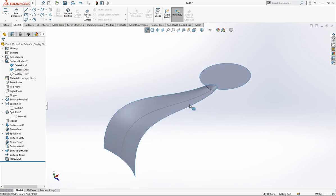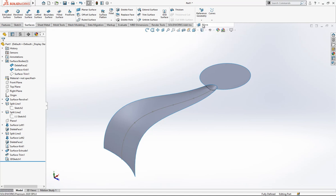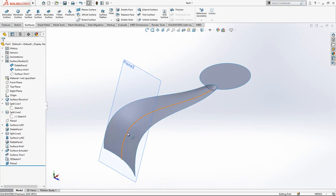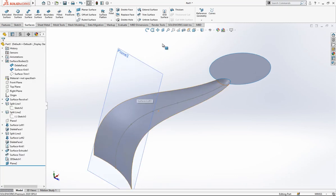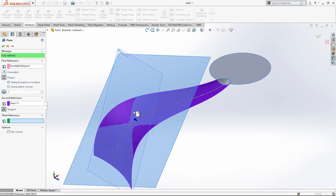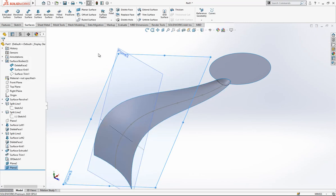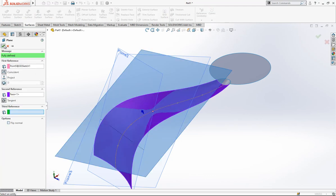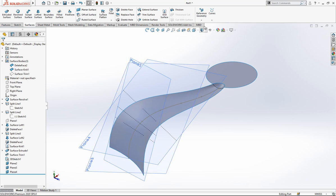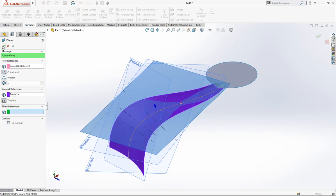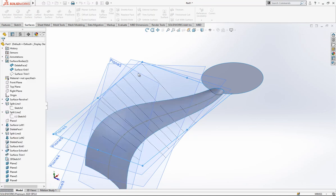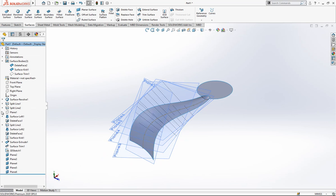Once this is done, we create Reference Geometry — a surface point normal to each point on the 3D spline. I create a point and a plane at each location to perform my operations. I open five planes total — point and surface, point and surface, and so on.